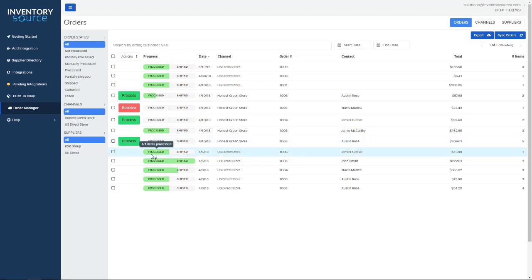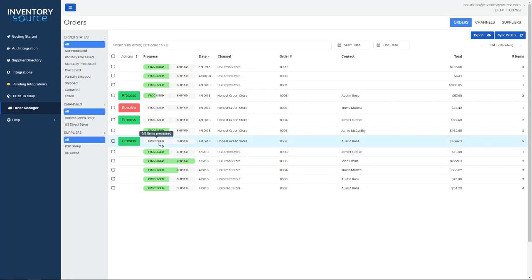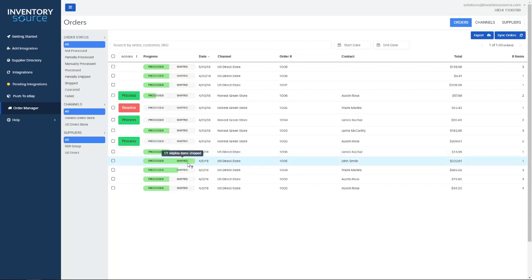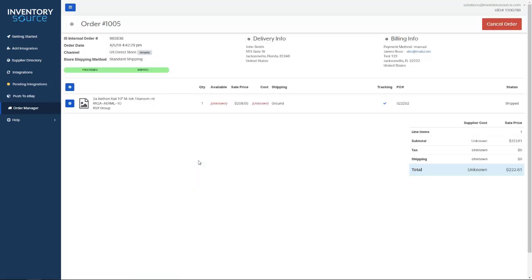We then pull that tracking number and bring it back into our dashboard. For instance, this order needs to be processed or below it has already been processed. And this one below it has already been shipped, which means we've pulled in the tracking number.